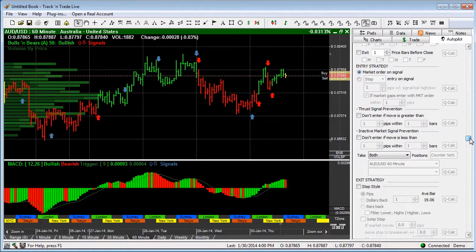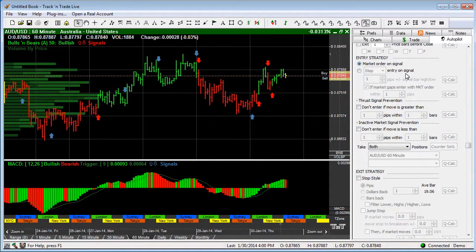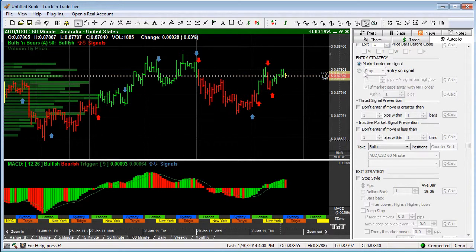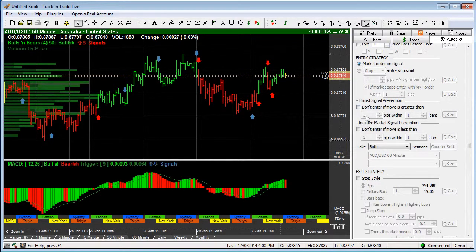We have the entry strategy. This is how we're going to get into the market. This is where we go through and we set up and select the different types of entry strategies whether we want to make that a market order or a stop order or a limit order.